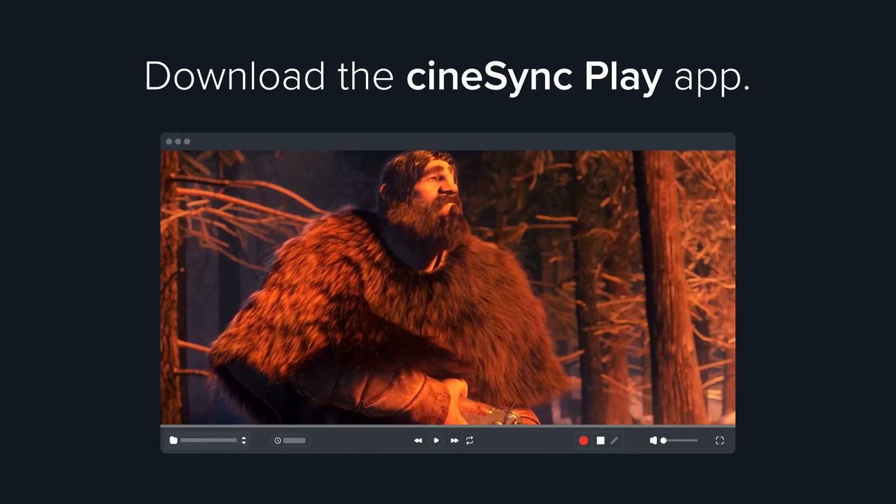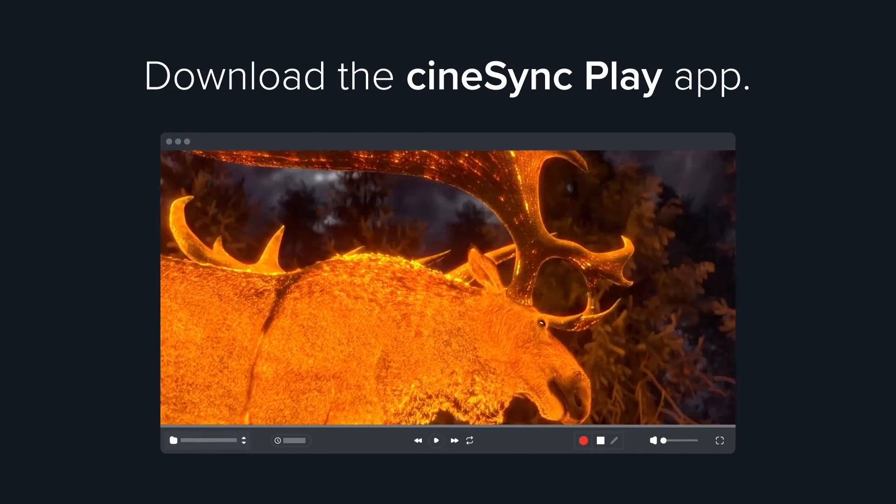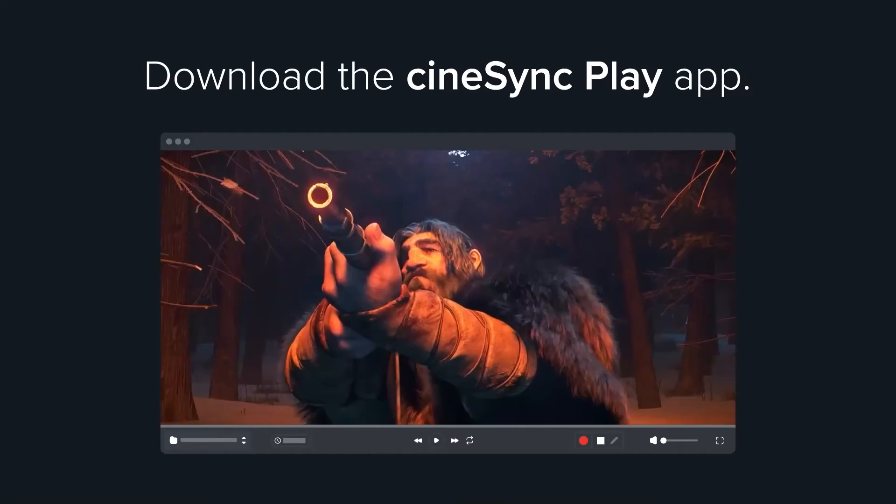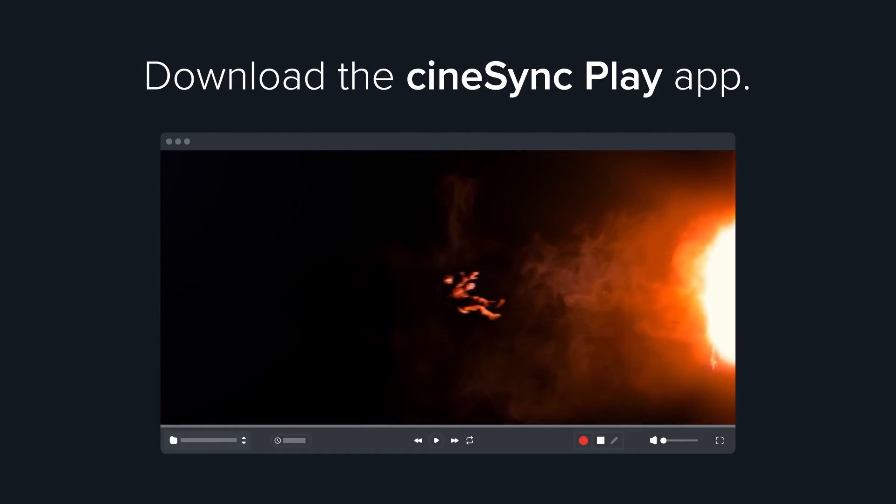Download the CineSync Play app for frame-accurate, local review of high-resolution media with perfect color.